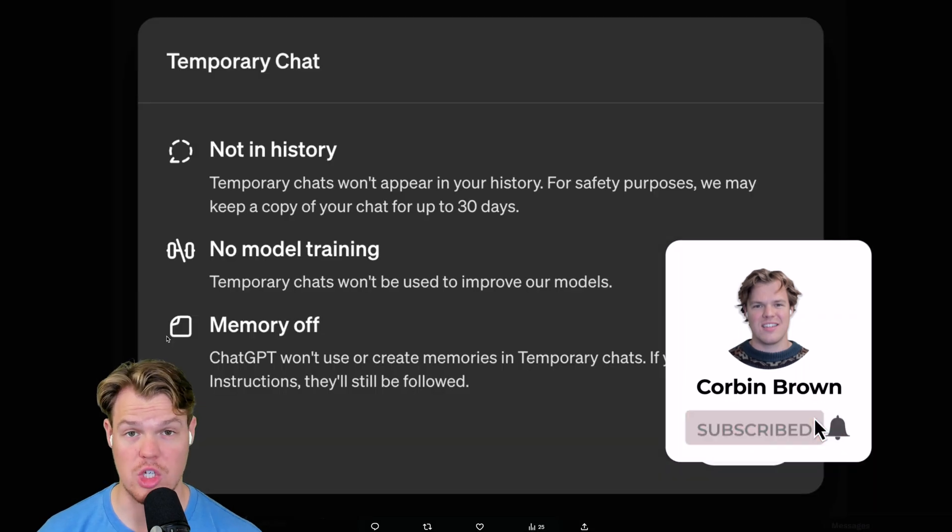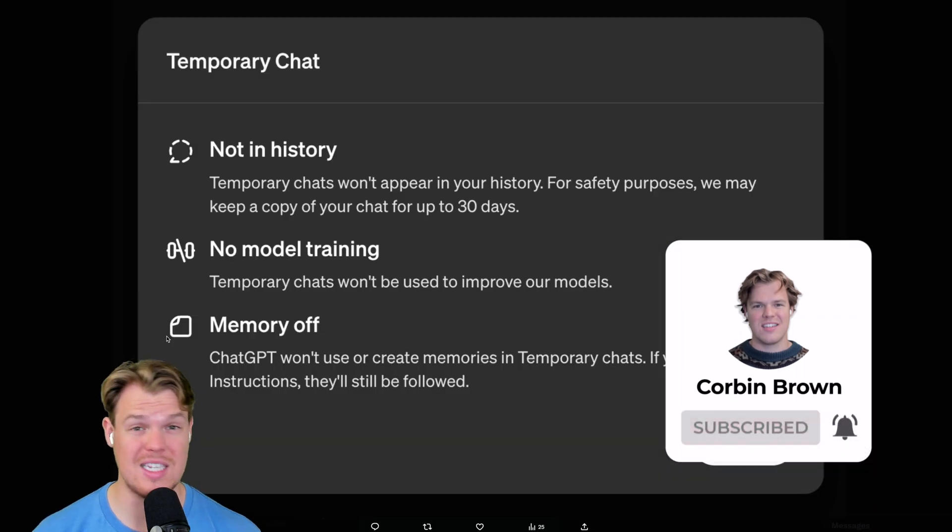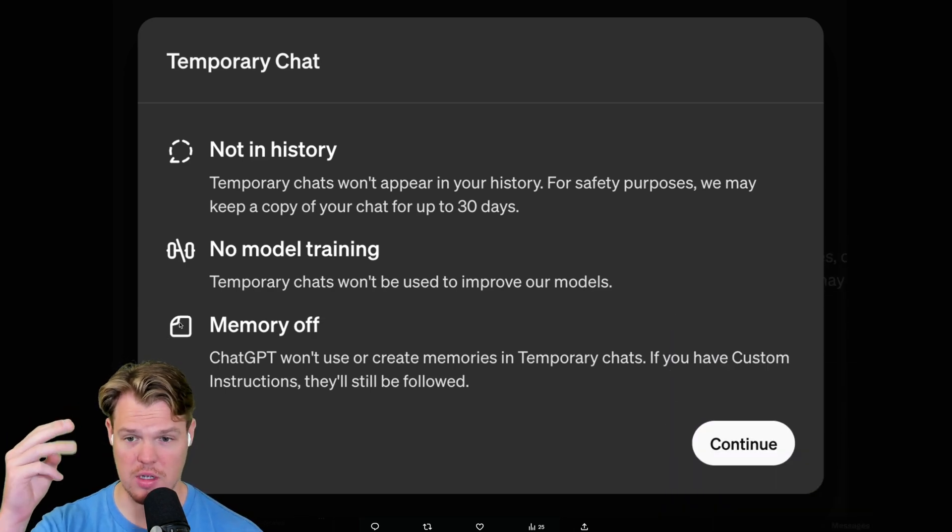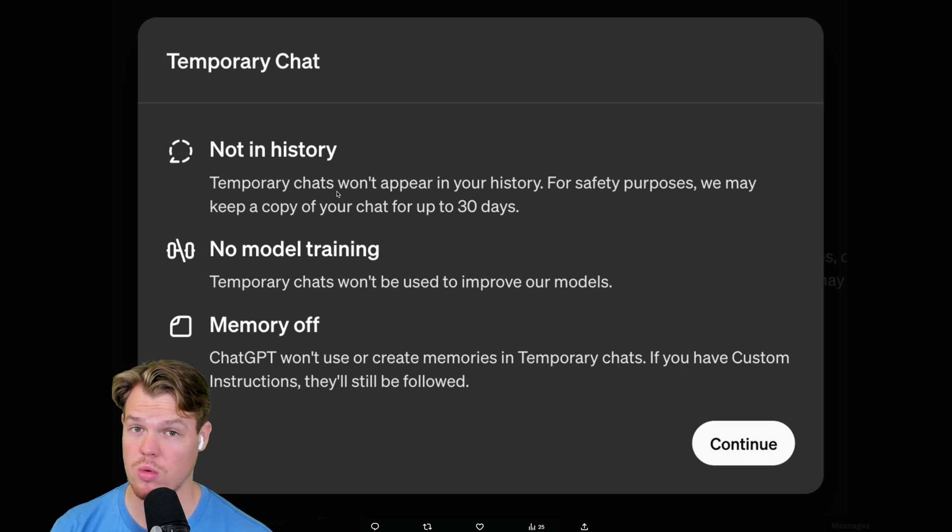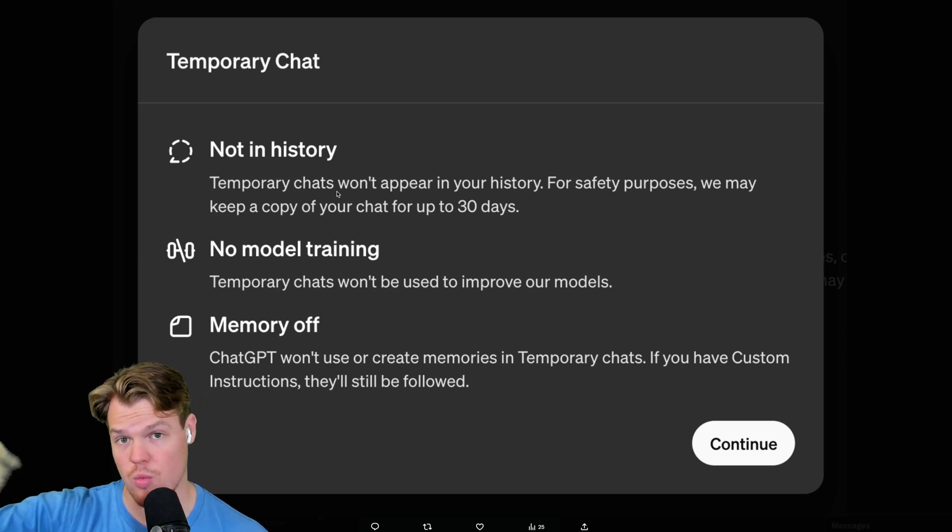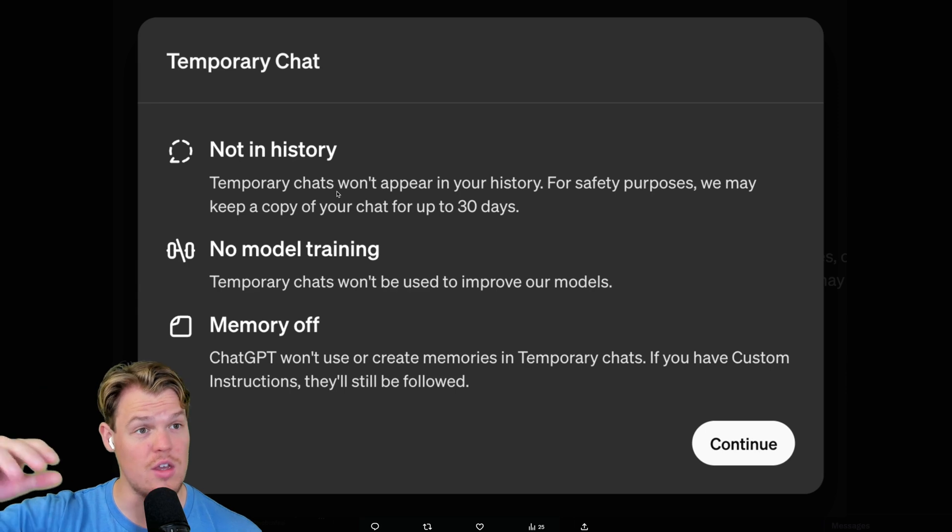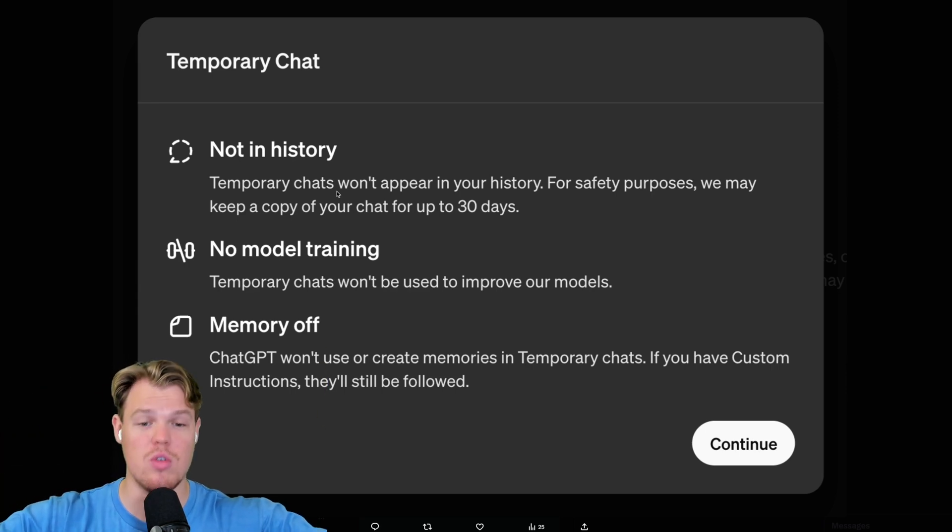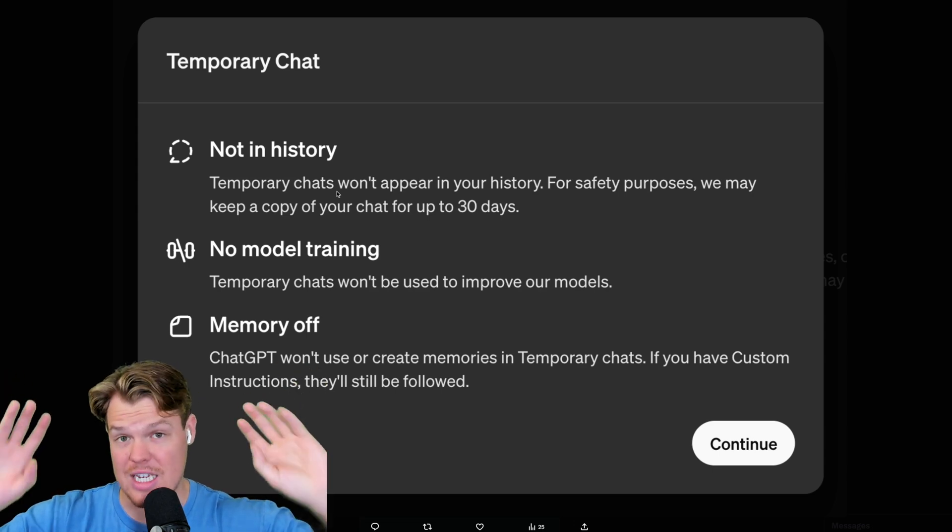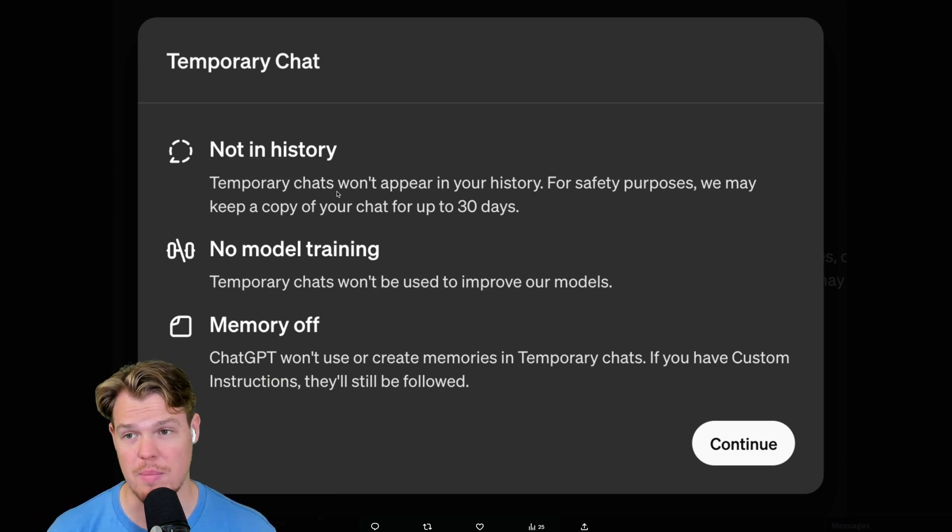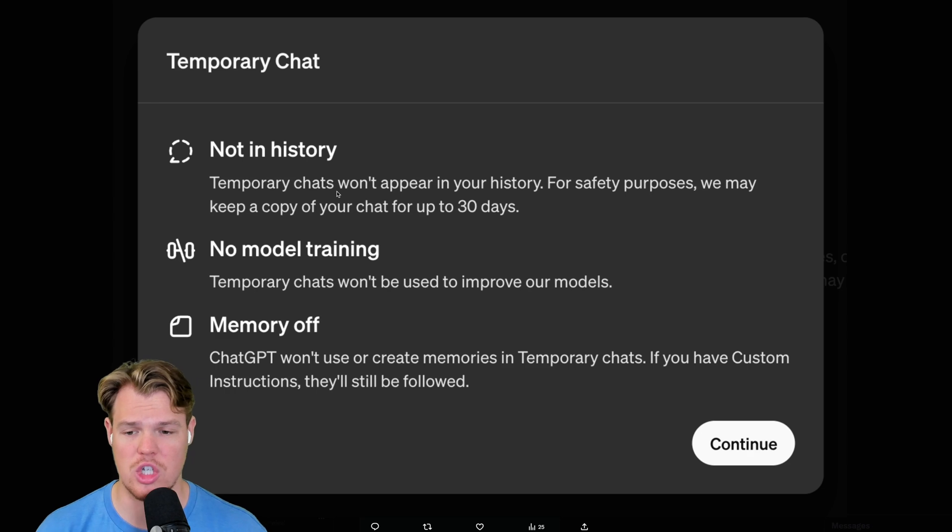I went ahead and screenshotted this before because this is what you're presented as a pop-up and then it never shows up again. Here are the three major things. First off, a temporary chat won't show up in that little sidebar that we have with ChatGPT where you can reference it later on. Second thing, which is the whole point of this video, is temporary chats won't be used to improve our models. They're not training on your data. And the third thing is that these chats themselves aren't going to be stored in the new memory feature by ChatGPT, which I plan on making a video on.